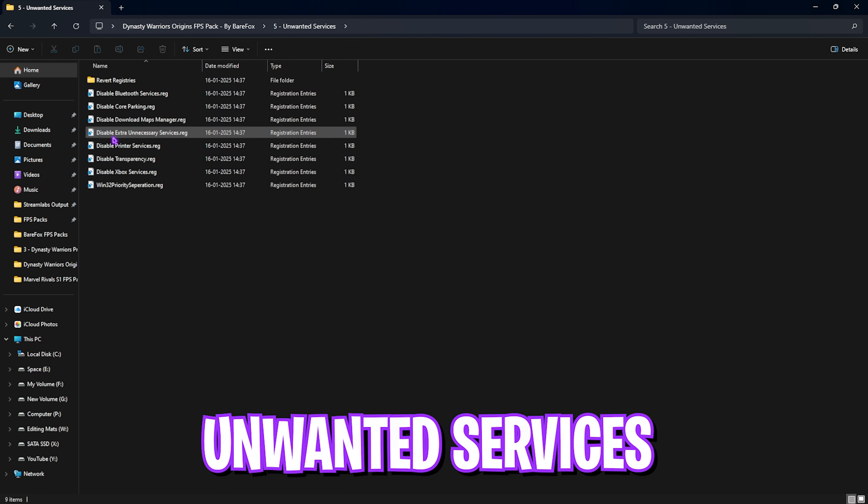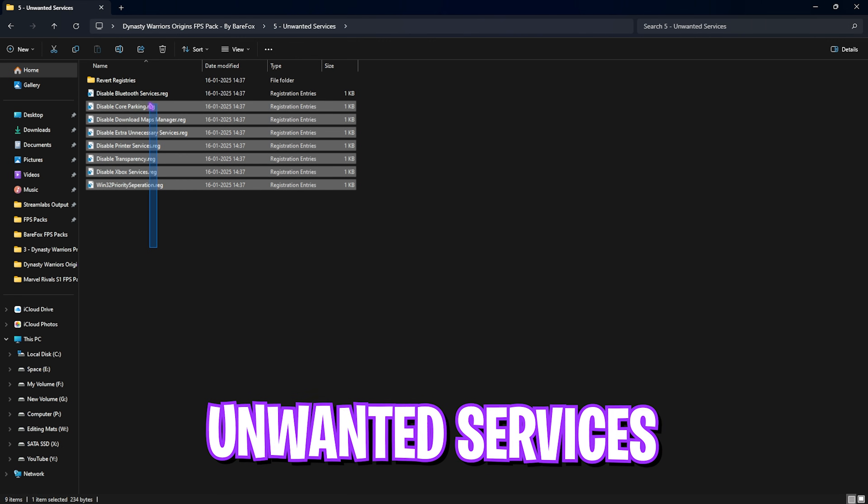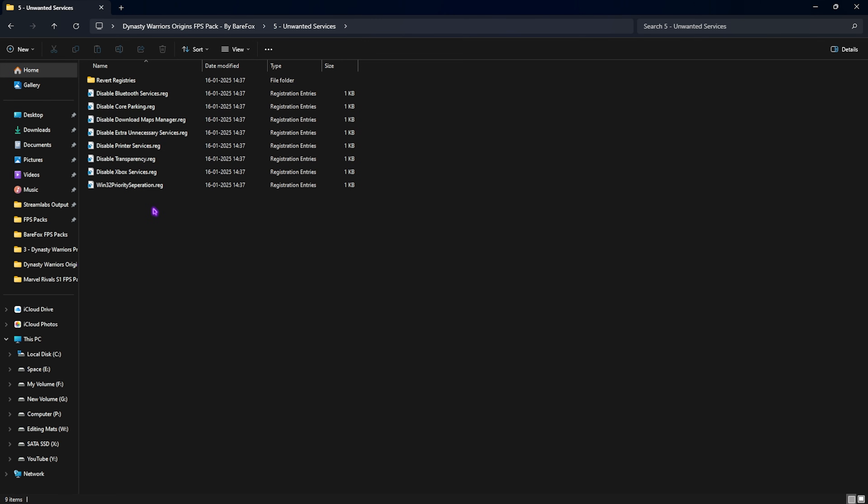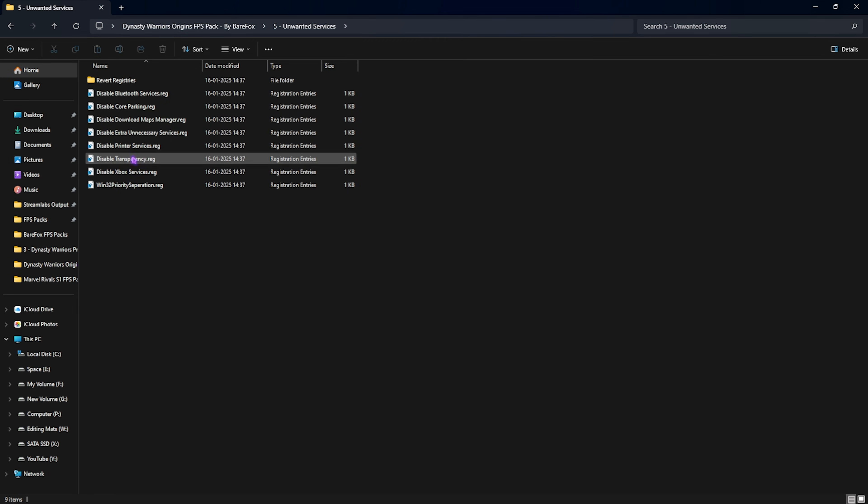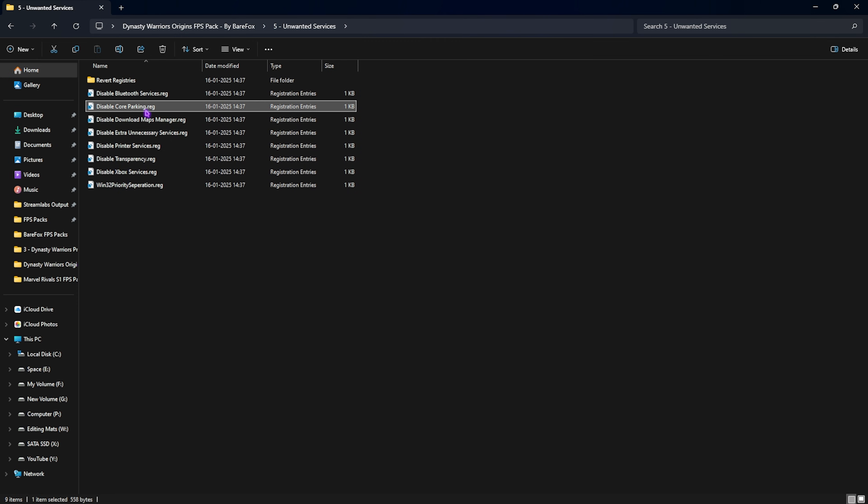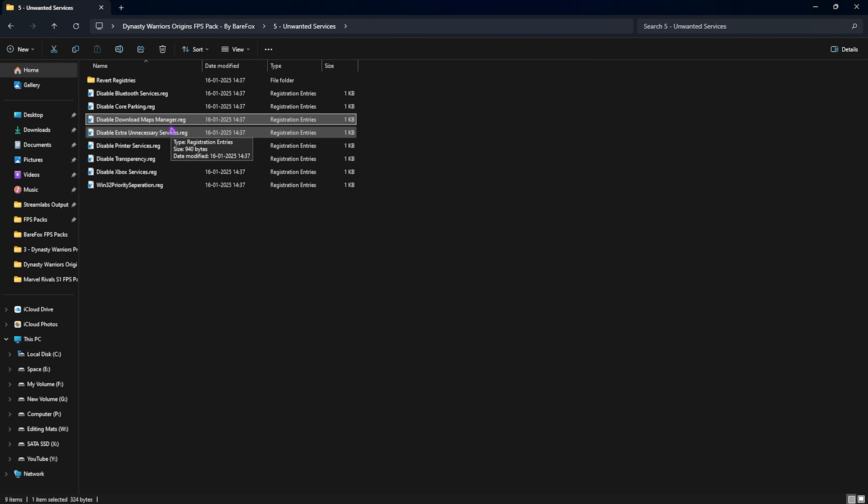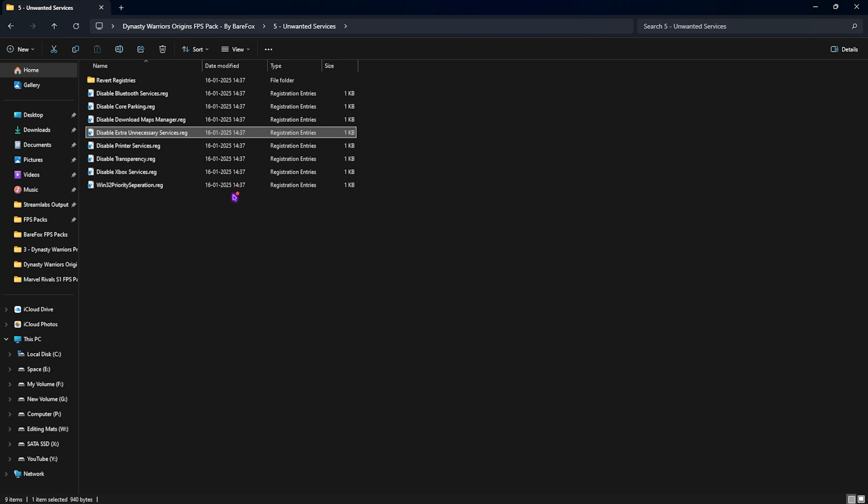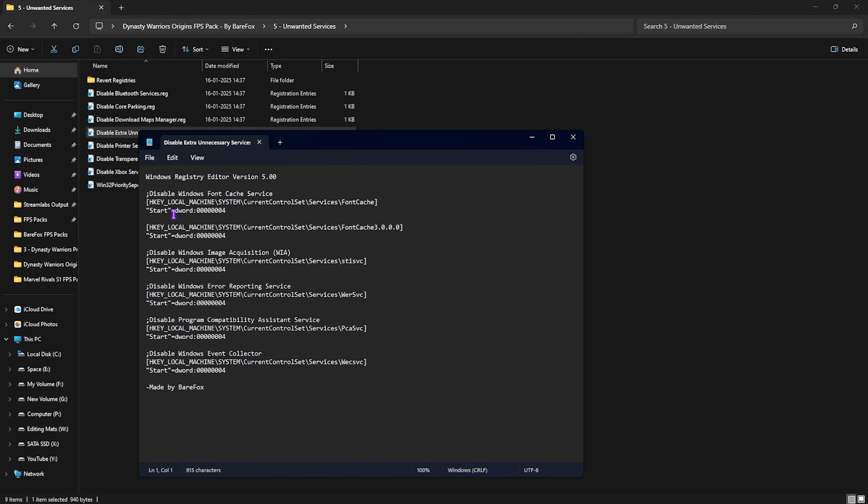Fifth folder is Unwanted Services, in which I have some services which are really unnecessary on your PC and consuming background usage. To disable them, you can double click and start disabling all of them. First one is Bluetooth Service, second is Core Parking, third is Disabling Download Maps and Manager, fourth is Disabling Extra Unnecessary Services. If you edit that in Notepad, you'll see all the services that will disable on your PC.